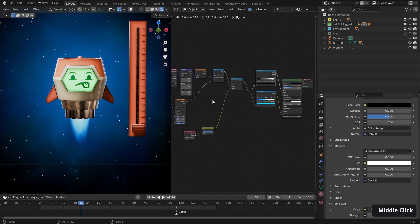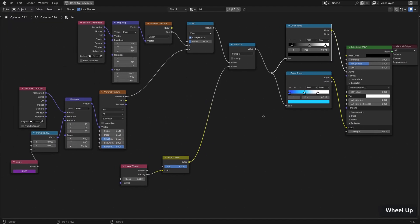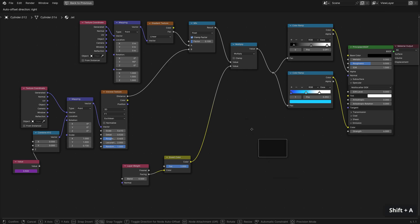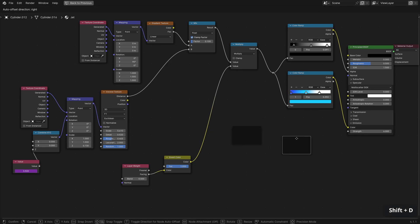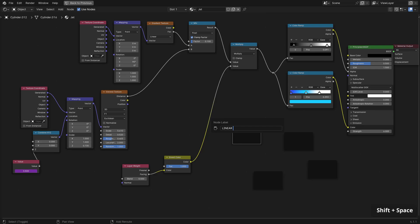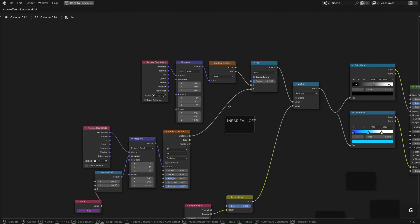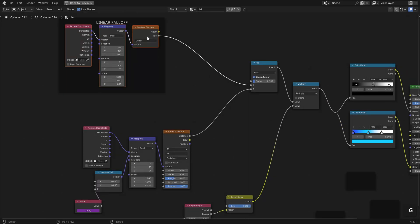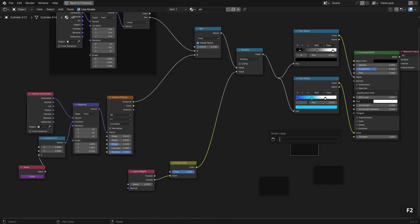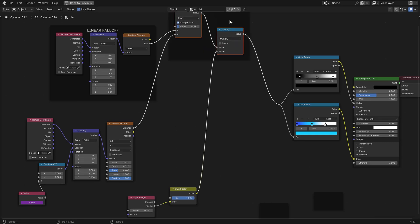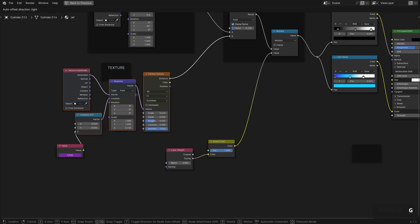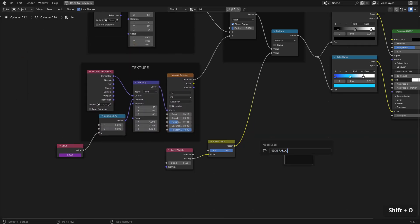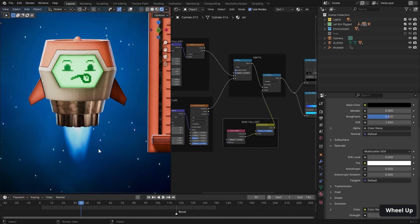We have a nice effect here. I'm just going to switch back to our color ramps and change them from linear to ease. It feels like the fall off happens a little bit nicer. And while we're in here, we can do a little bit of clean up. So I'm just hitting control and space, and then shift a layout frame. We want a couple of these. And our first one is linear fall off. And we have math, texture, and side fall off. That's a little bit more organized.